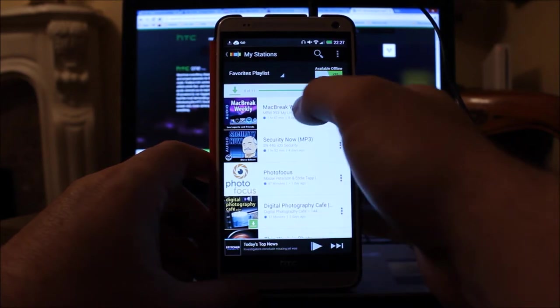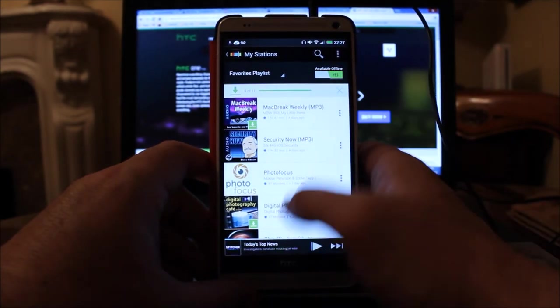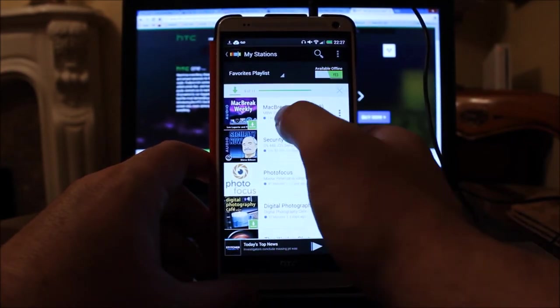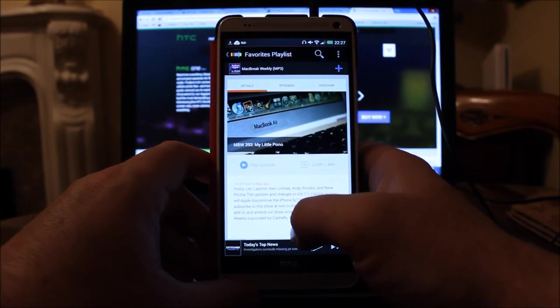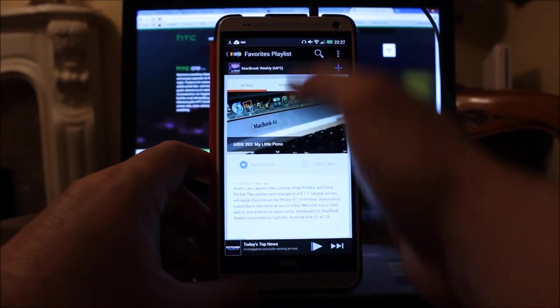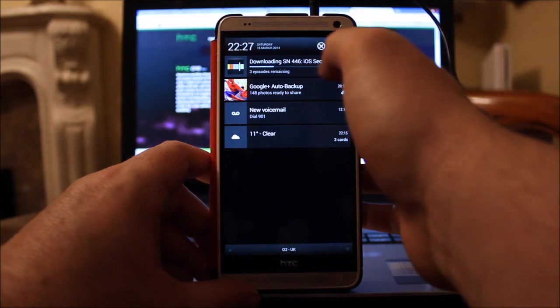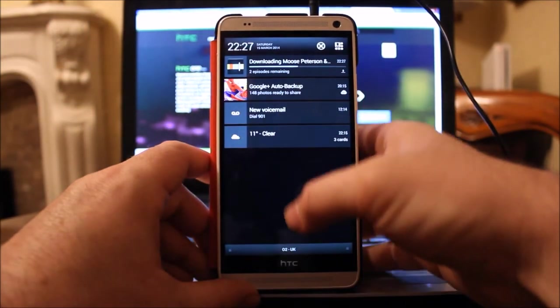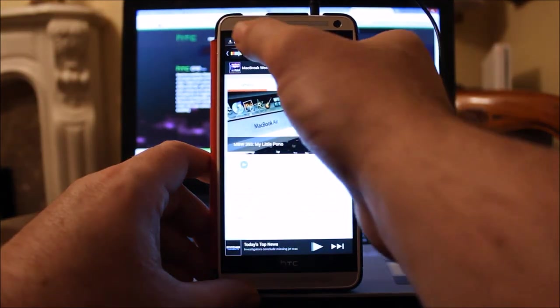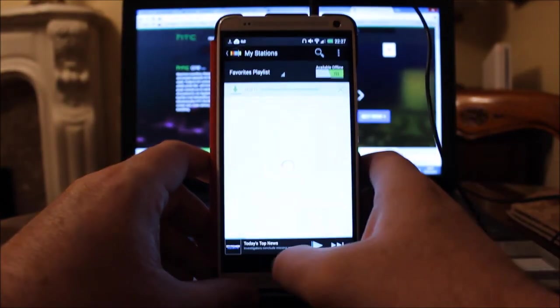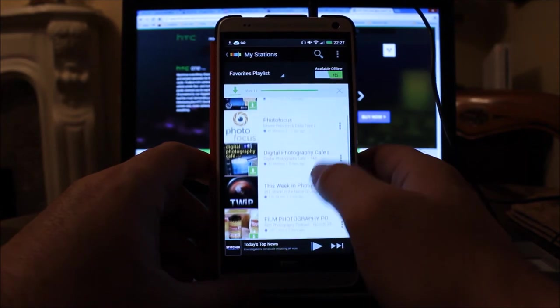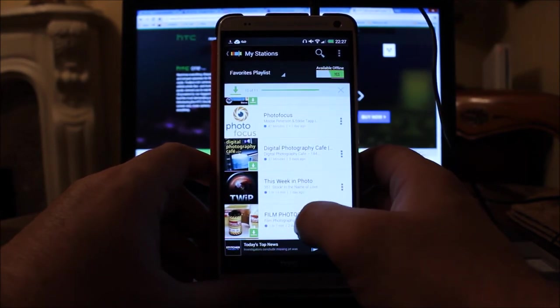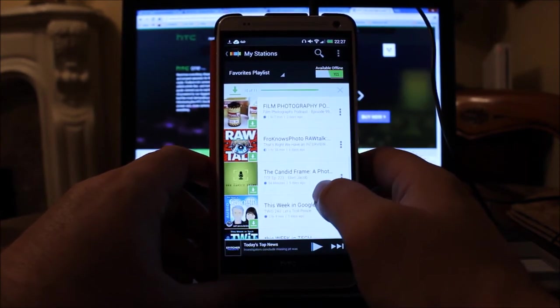I don't want Talk News, but there we go, so Mac Break Weekly is there. So I think that's really cool. As you can see, it's downloading all my favorites there, so it actually is quite a practical app for downloading and listening to podcasts kind of offline.